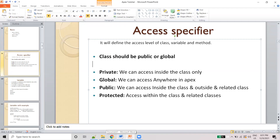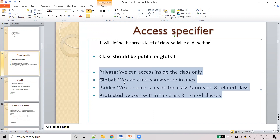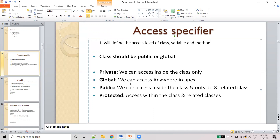So these are the four types: private — we can access inside the class only. Global — we can access anywhere in Apex, mostly used in integration-level functionality. Public — we can access inside the class, outside, and in related classes. Protected — we can access within the class and the related extended class only. I hope you understand the difference between these four. Thank you, thanks for watching. We will discuss more in the next video.